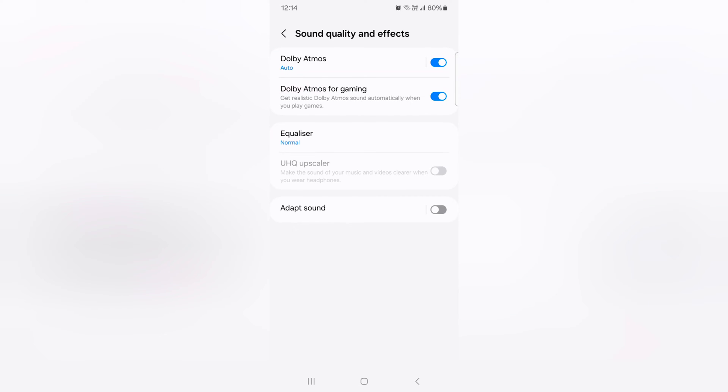Go back, here you can see Dolby Atmos for gaming option. Toggle it on, make sure toggle it on if you want to use when playing games on your Samsung S24 series.